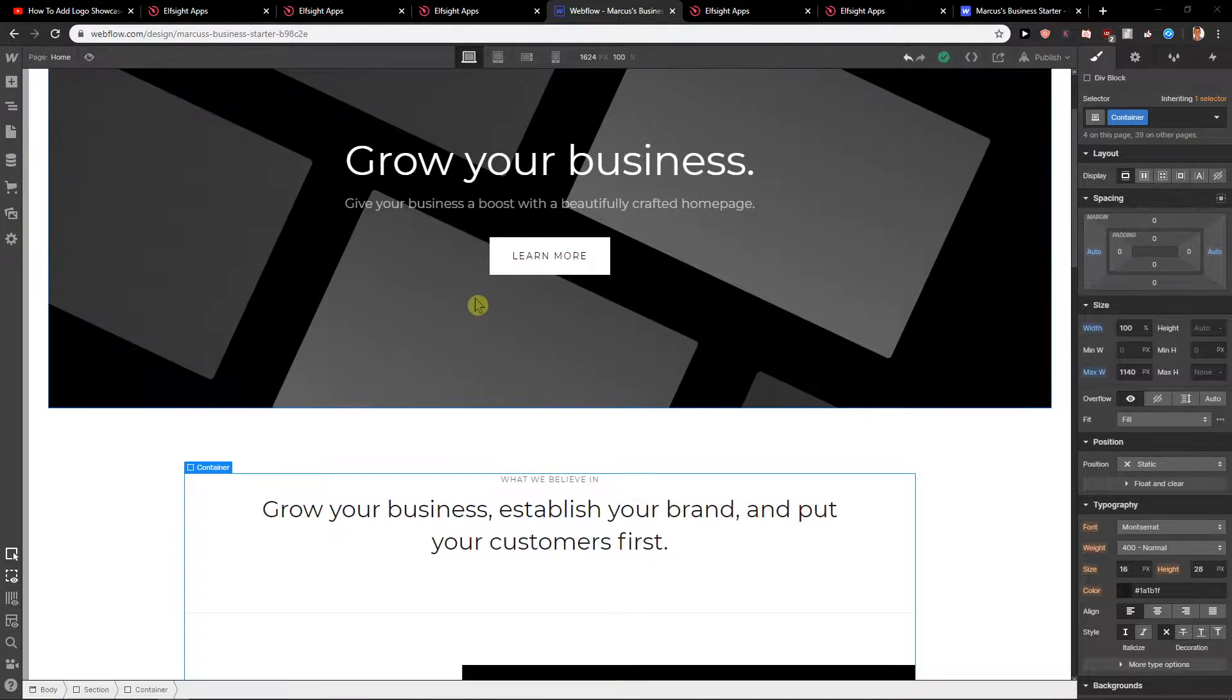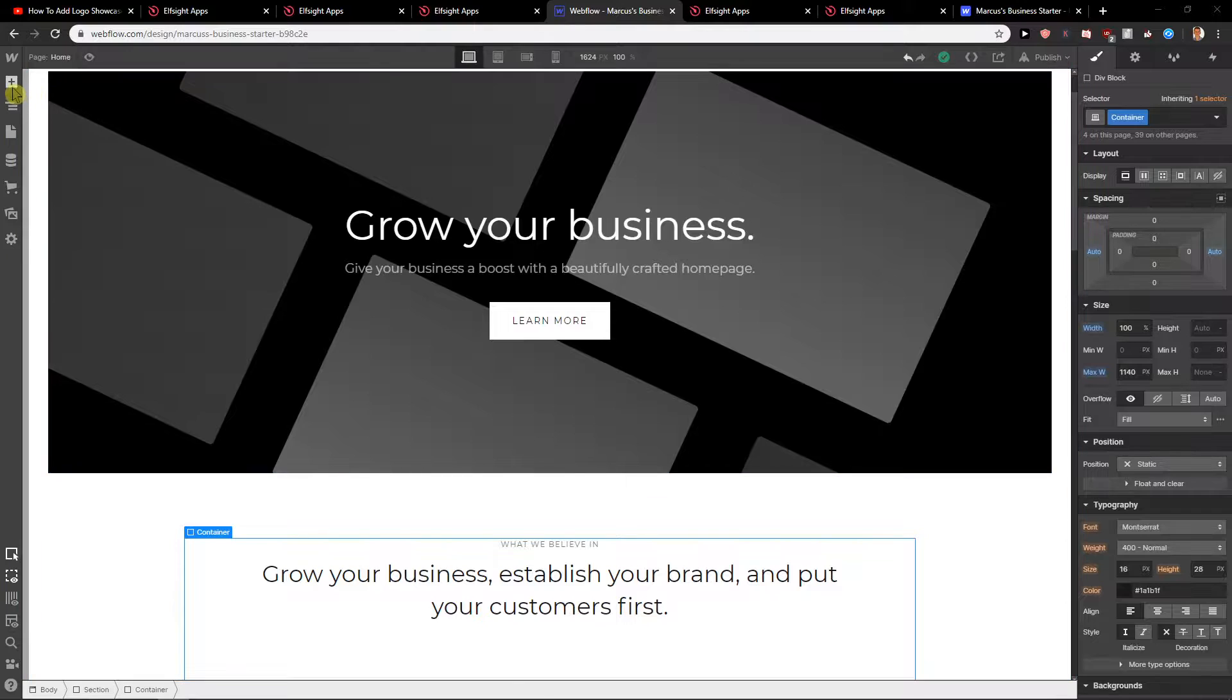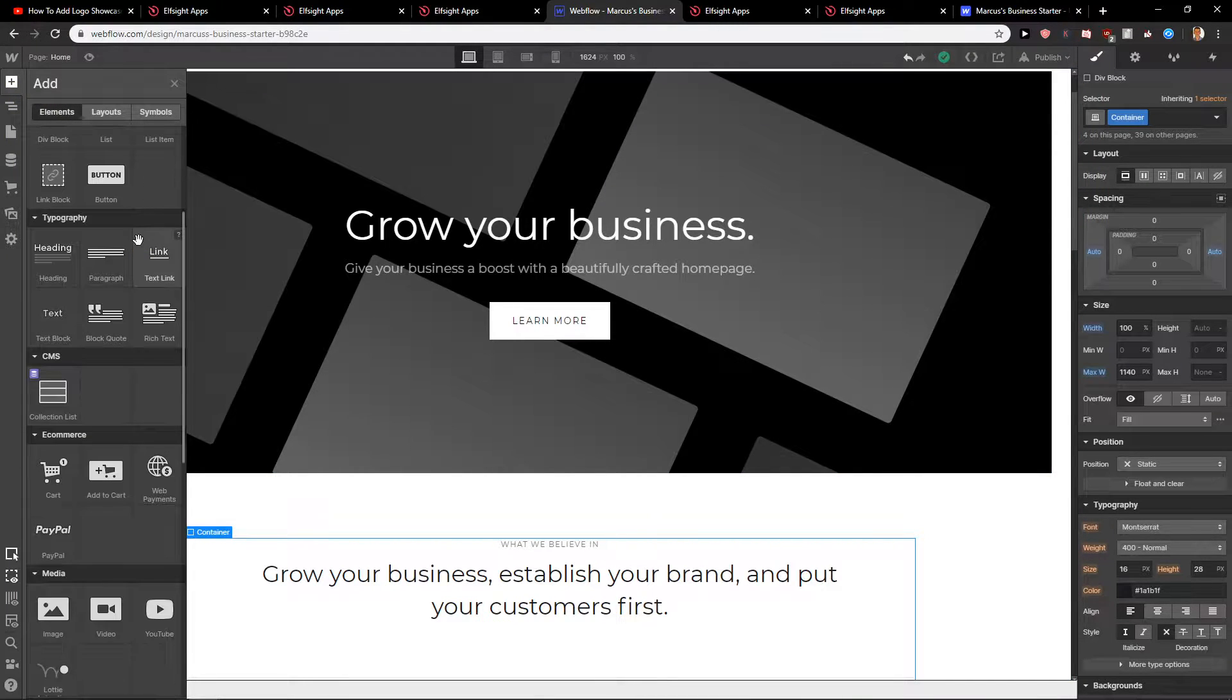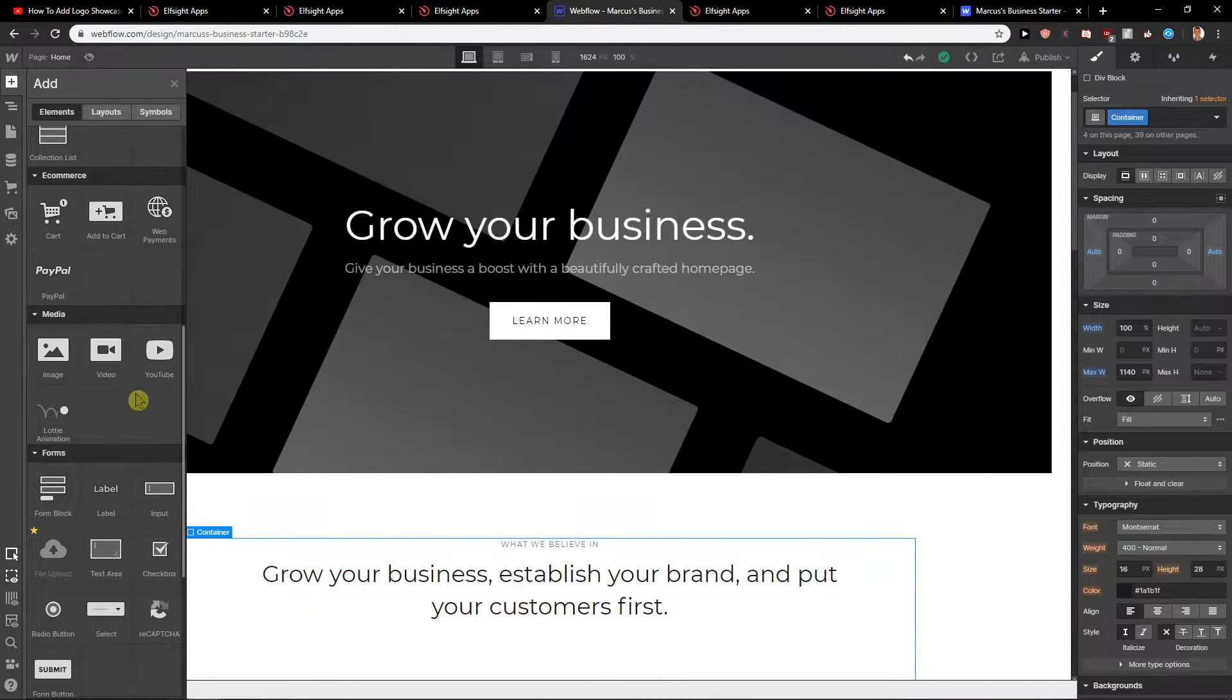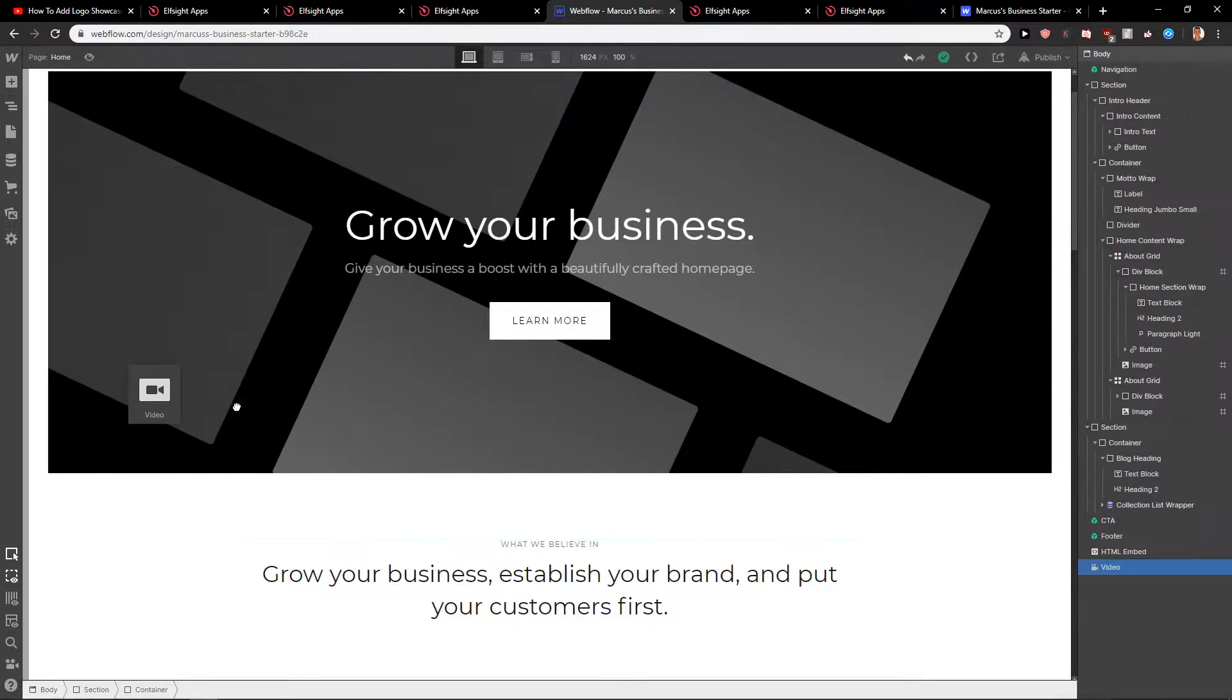First what you want to do is just be in your editor, then just click here plus, scroll down and you are going to find it here, video or YouTube. So we have two options which you want to choose.